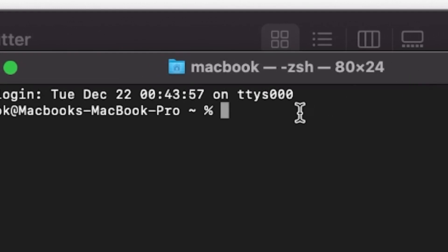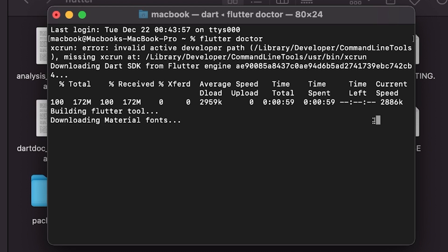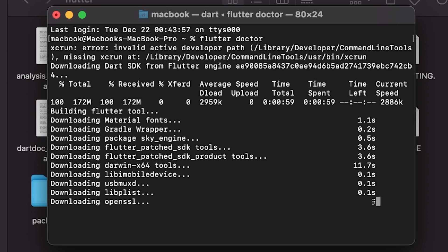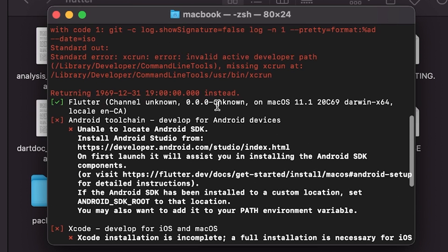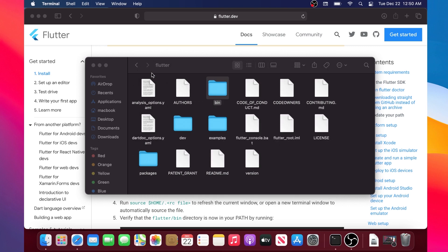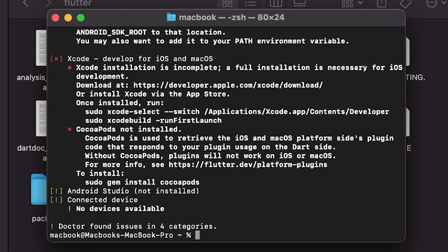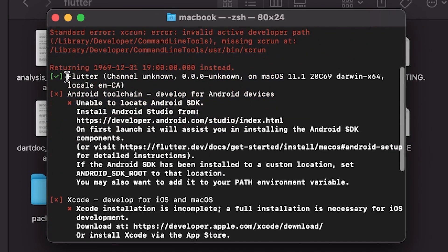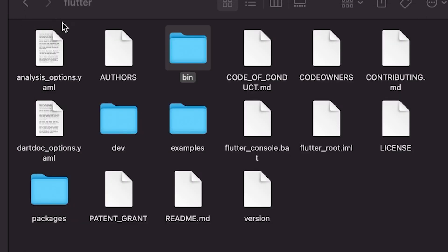We have added the path for Flutter. Kill the terminal and reopen it. Now write flutter doctor and press Enter. This will download the Flutter requirements and may take five to ten minutes — I've accelerated it for this course. When done, scroll up and you will find Flutter with a green check mark, meaning Flutter has been installed successfully. Close the terminal, reopen it, and run flutter doctor once more — this time it will only take a couple of seconds to confirm everything is working.